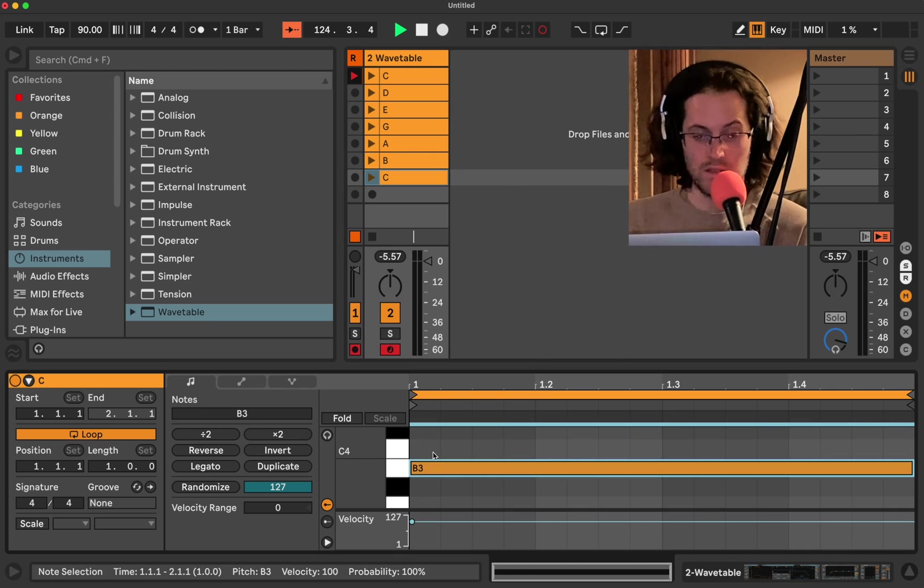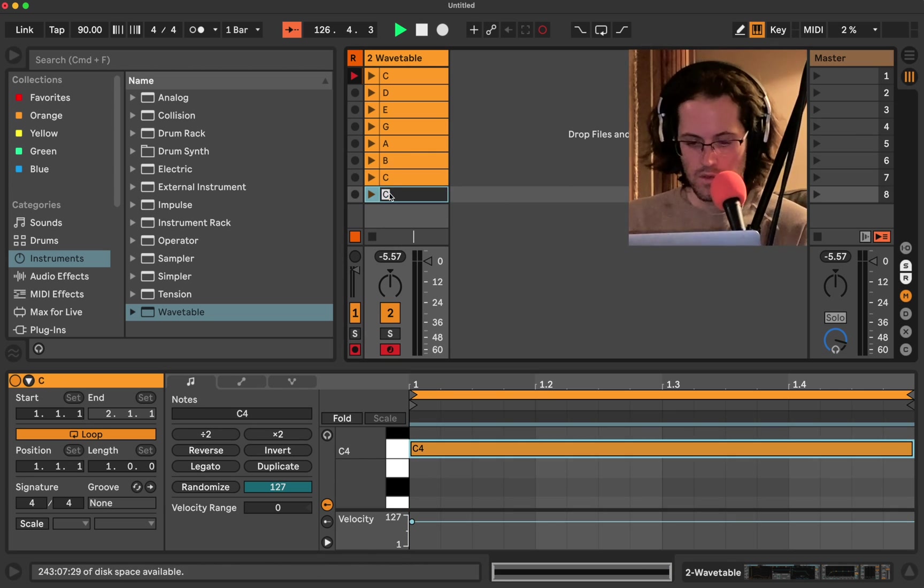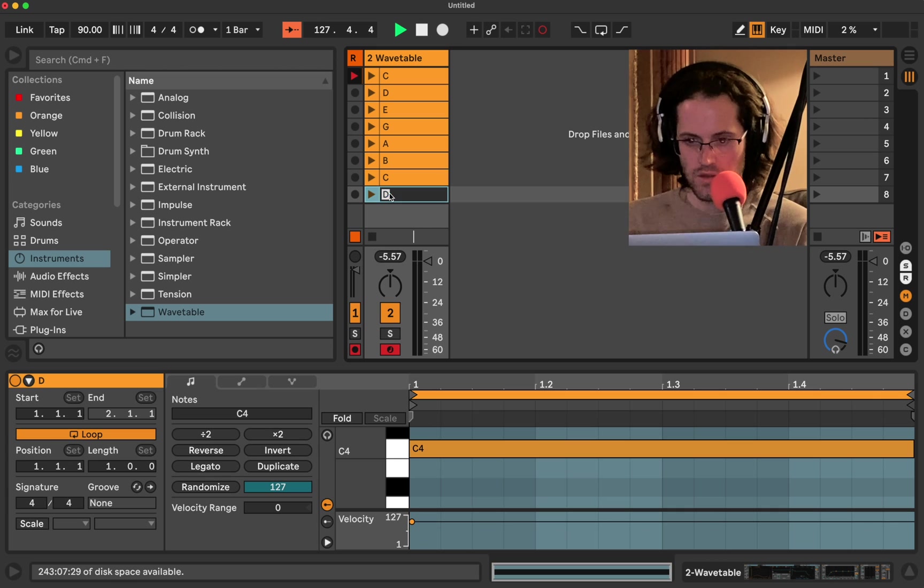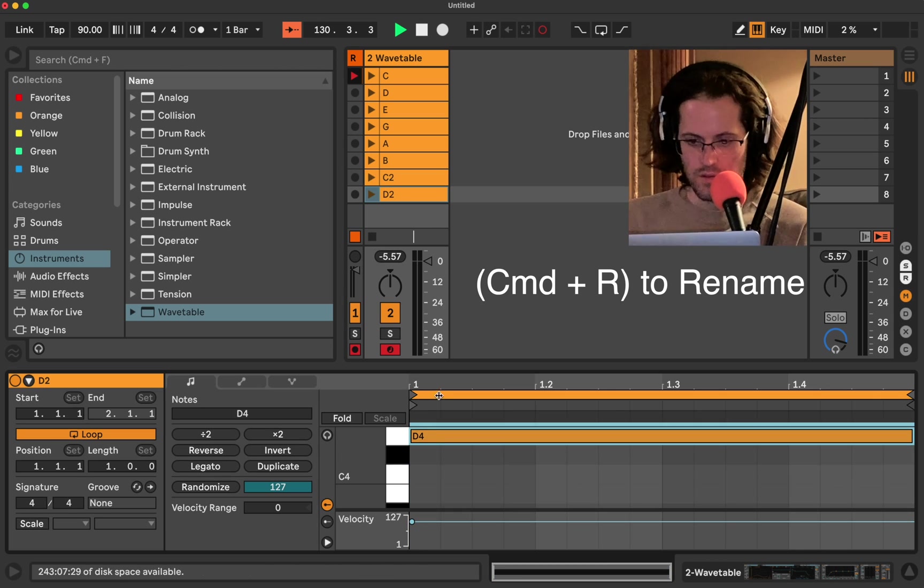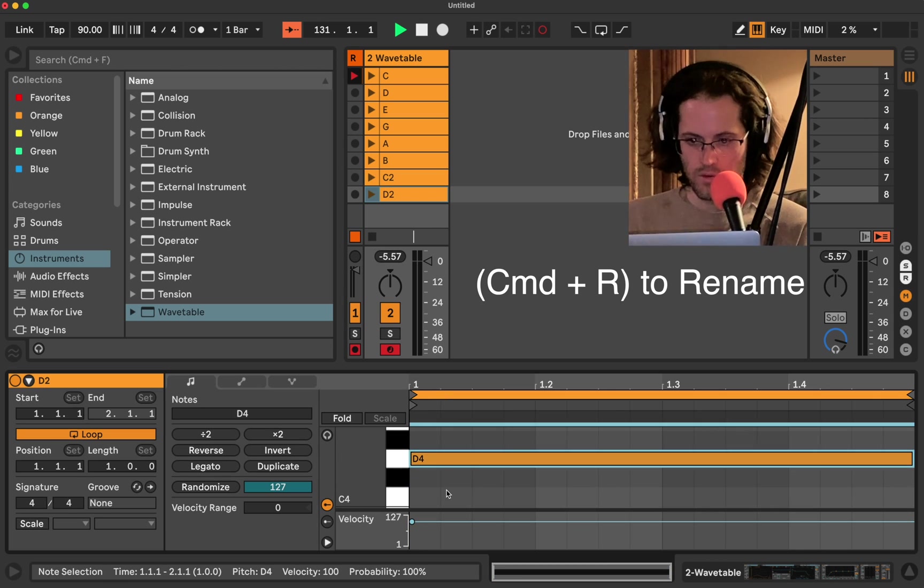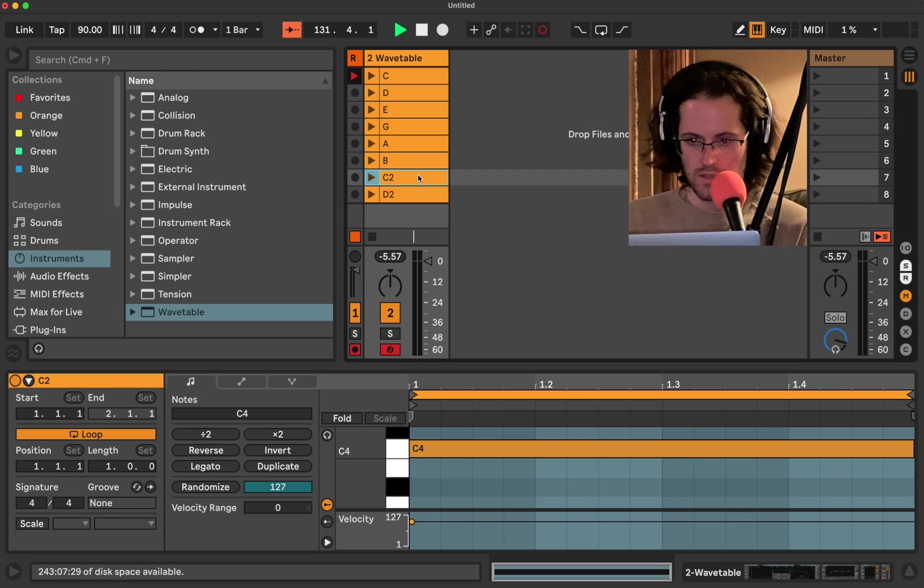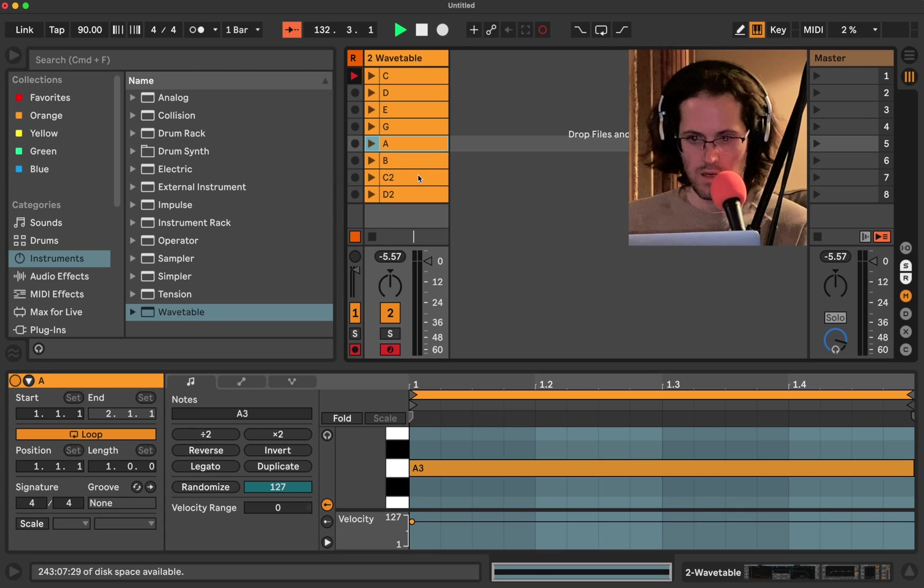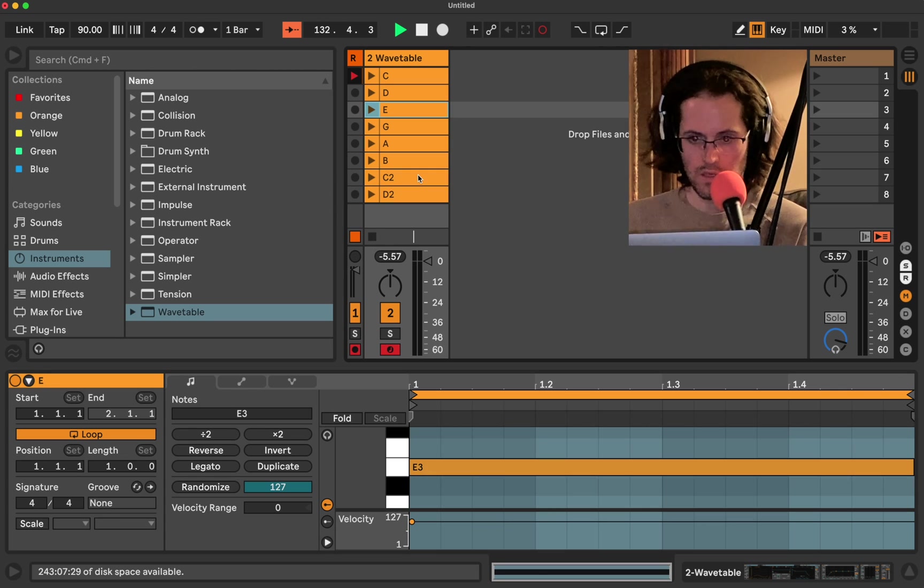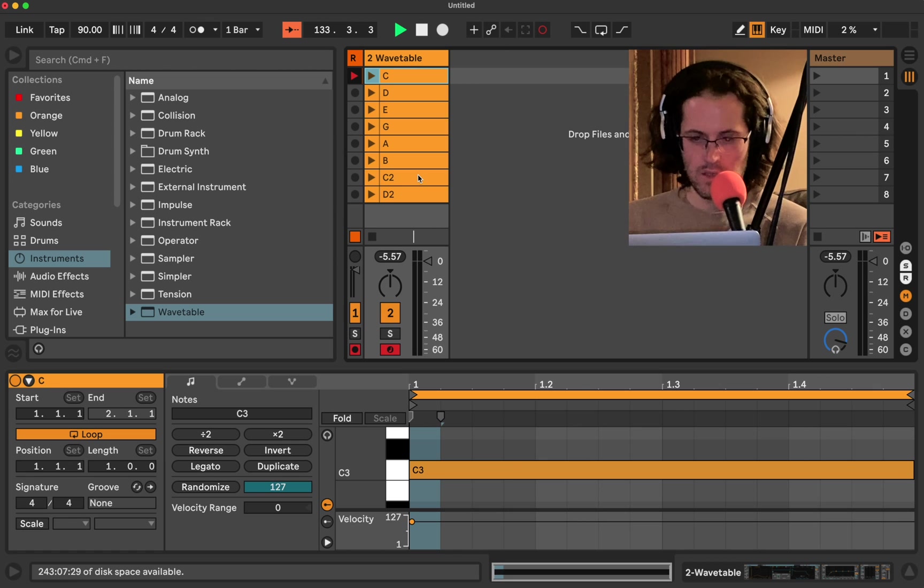Got to make sure I'm clicked on the note. And then I'm going to duplicate it again. We're going to go back to C, the octave above. Duplicate it one more time. Don't worry, we're almost done here. That's going to be D above. Make sure we're in D. So if we click through, we should have D, C, B, A, G, E, D, C.